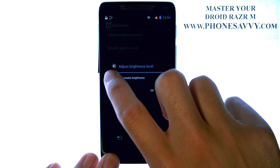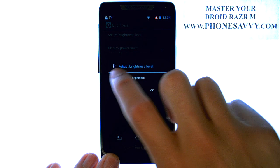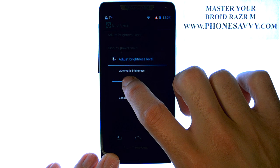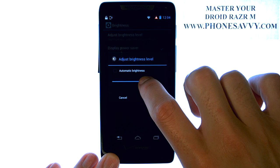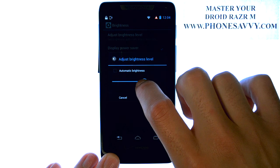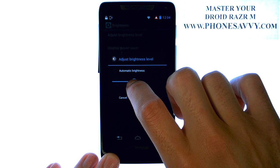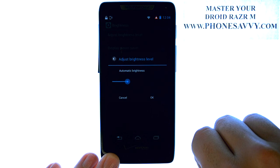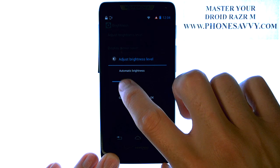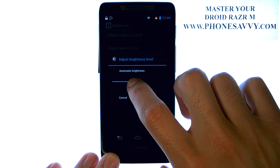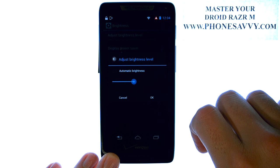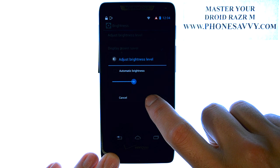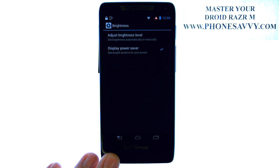We can uncheck Automatic Brightness, and then you can touch and drag this blue circle right or left. It will adjust the brightness to the level that you want. The screen brightness will stay at that level until you change it at a later time. Select OK.